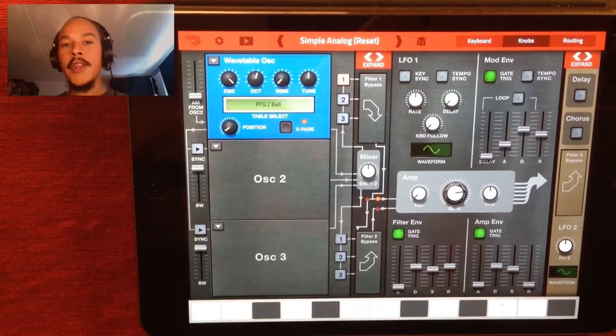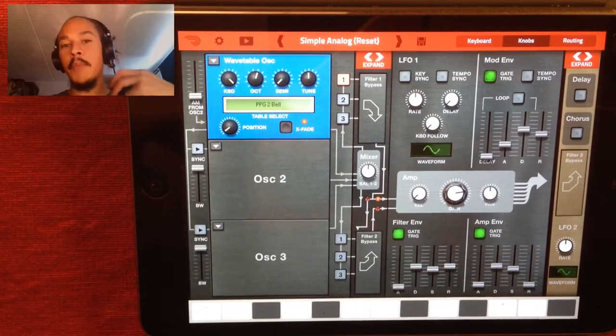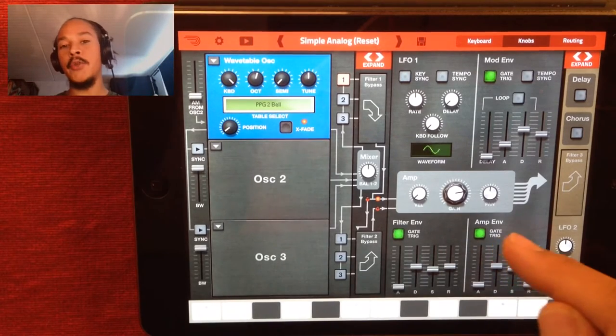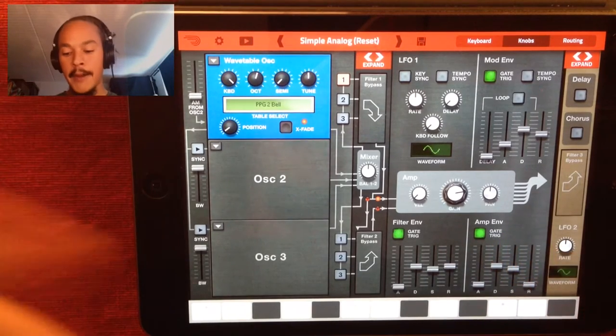Now the sound needs to be a bit shorter for it to be more bell-like, so I'm going to use the amplitude envelope to shape that.